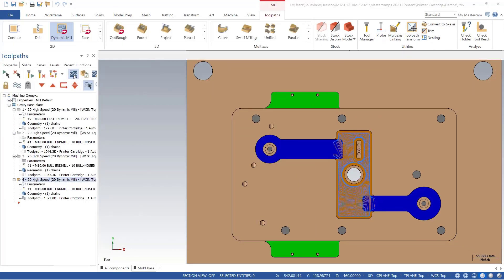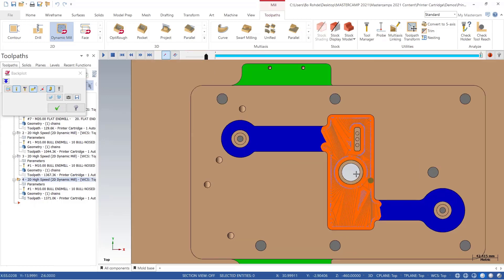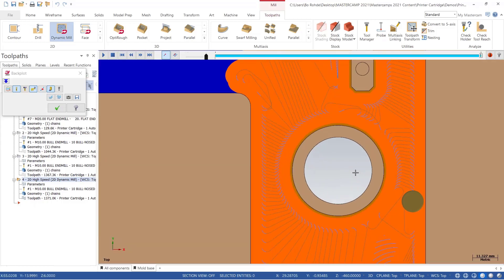When I preview my chains, notice we still have that same chaining options with our error region, and when I backplot this with my quick verify on, you can see the additional clearance around the avoidance regions.